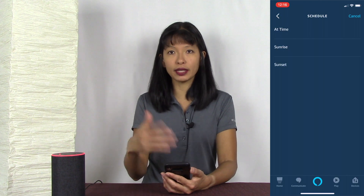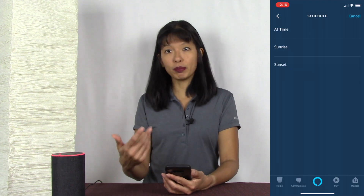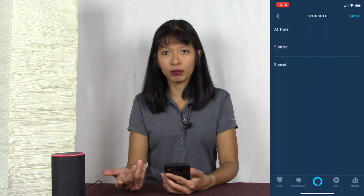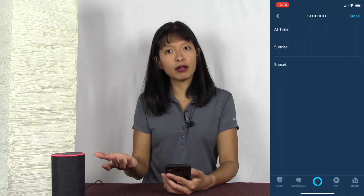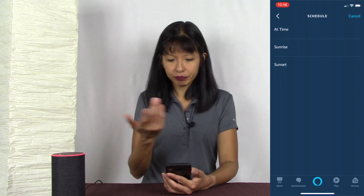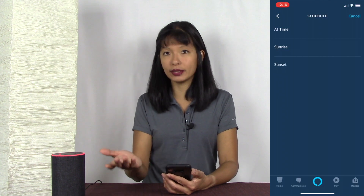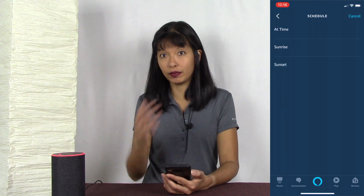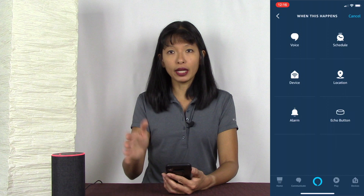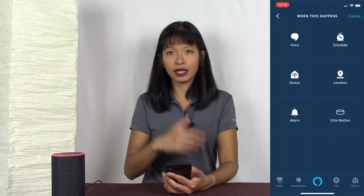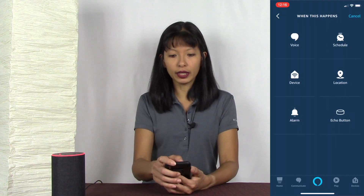Schedule means you can do something at the same time every single day. For example, I set up a routine that said 'remind me to feed my cat every day at 6 PM.' You can also set up sunrise or sunset since that time changes every day. But to show you how to make the 'I'm home' routine, you want to hit Voice.